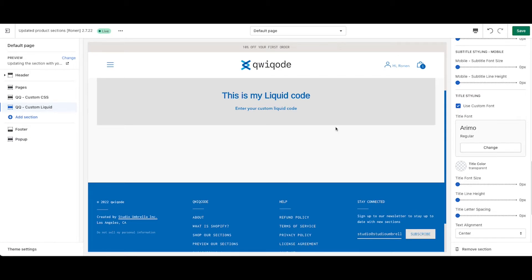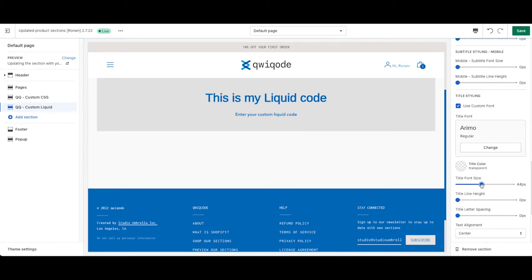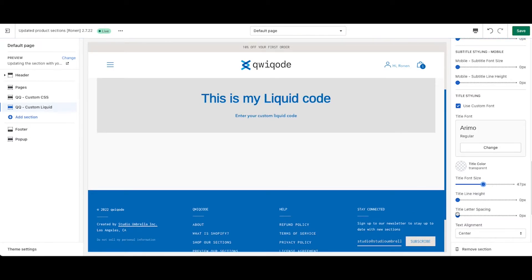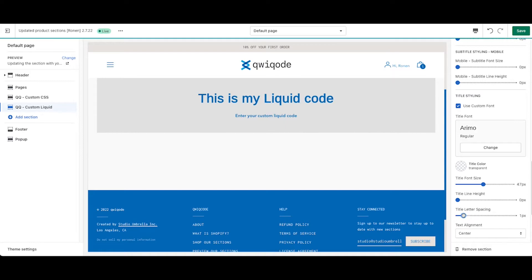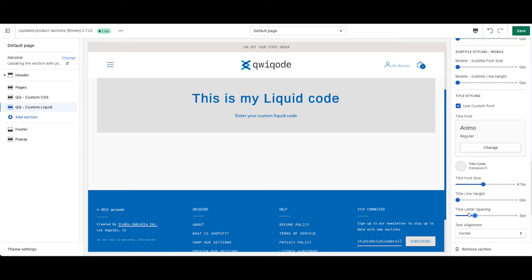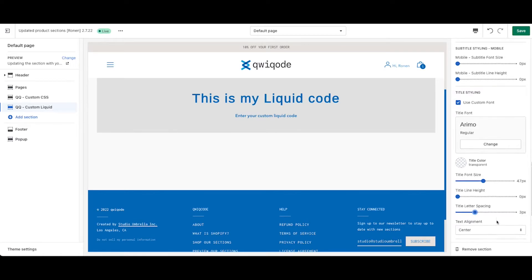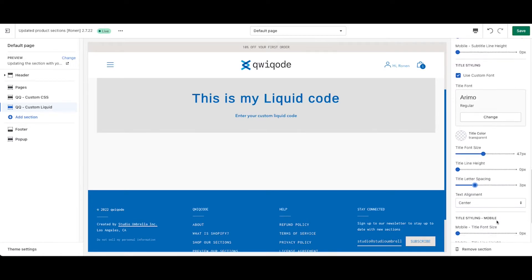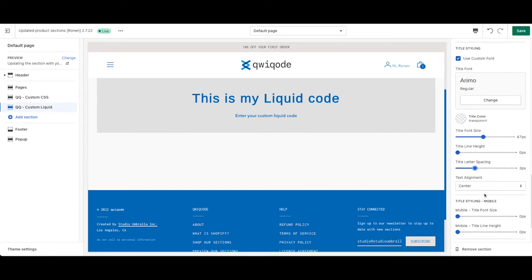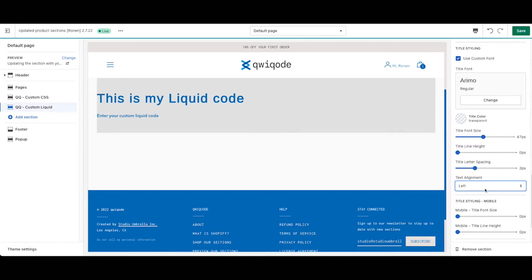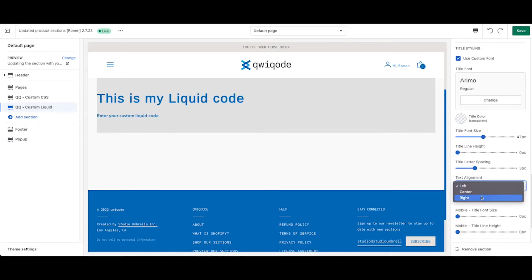If these are set to zero, that means it's going to be using the default sizes from your theme. Let's say in this case, we want to make it really big. We can do that. We can change the letter spacing so there's a little bit more space between the letters, depending on the look and feel and the typography of your brand.